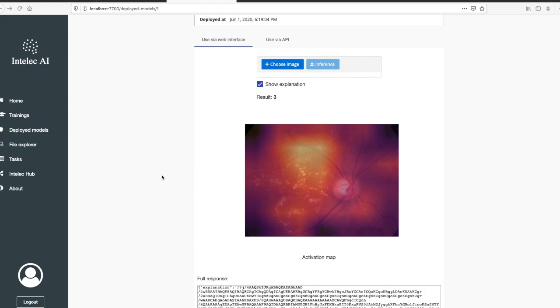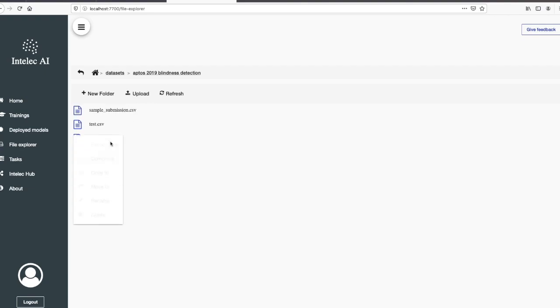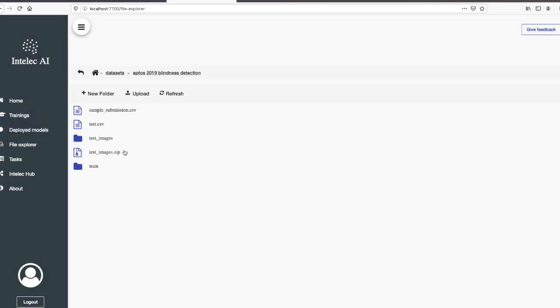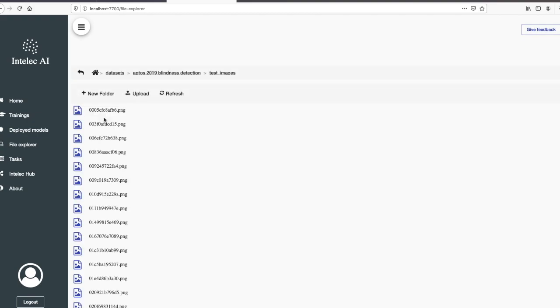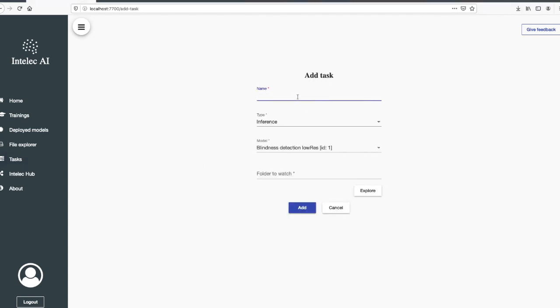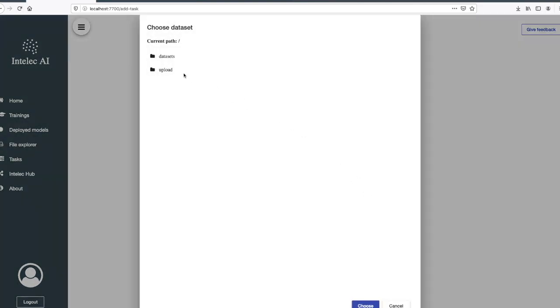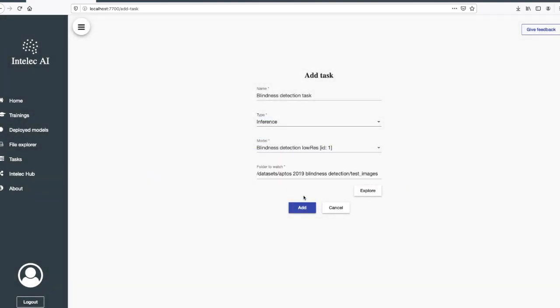Now if you would like to inference all the test images, you can go to file explorer, go to our dataset, and extract the test images. Then we can go to tasks. Let's name it blindness detection task and choose the folder where our images are. I'll add the task.